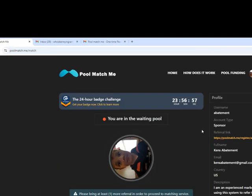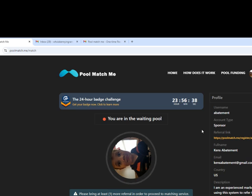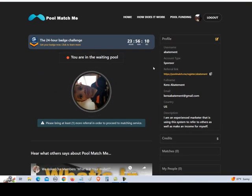They have this 24 hour badge challenge. Whereas if you get two people to sign up within 24 hours, they'll put a little badge up here near your profile. So when people are looking at sponsors and referrals and see your badge, they'll know that you already have people sponsored into the system. So it says you are in the waiting pool. Please bring at least one more referral in order to proceed to the matching service.